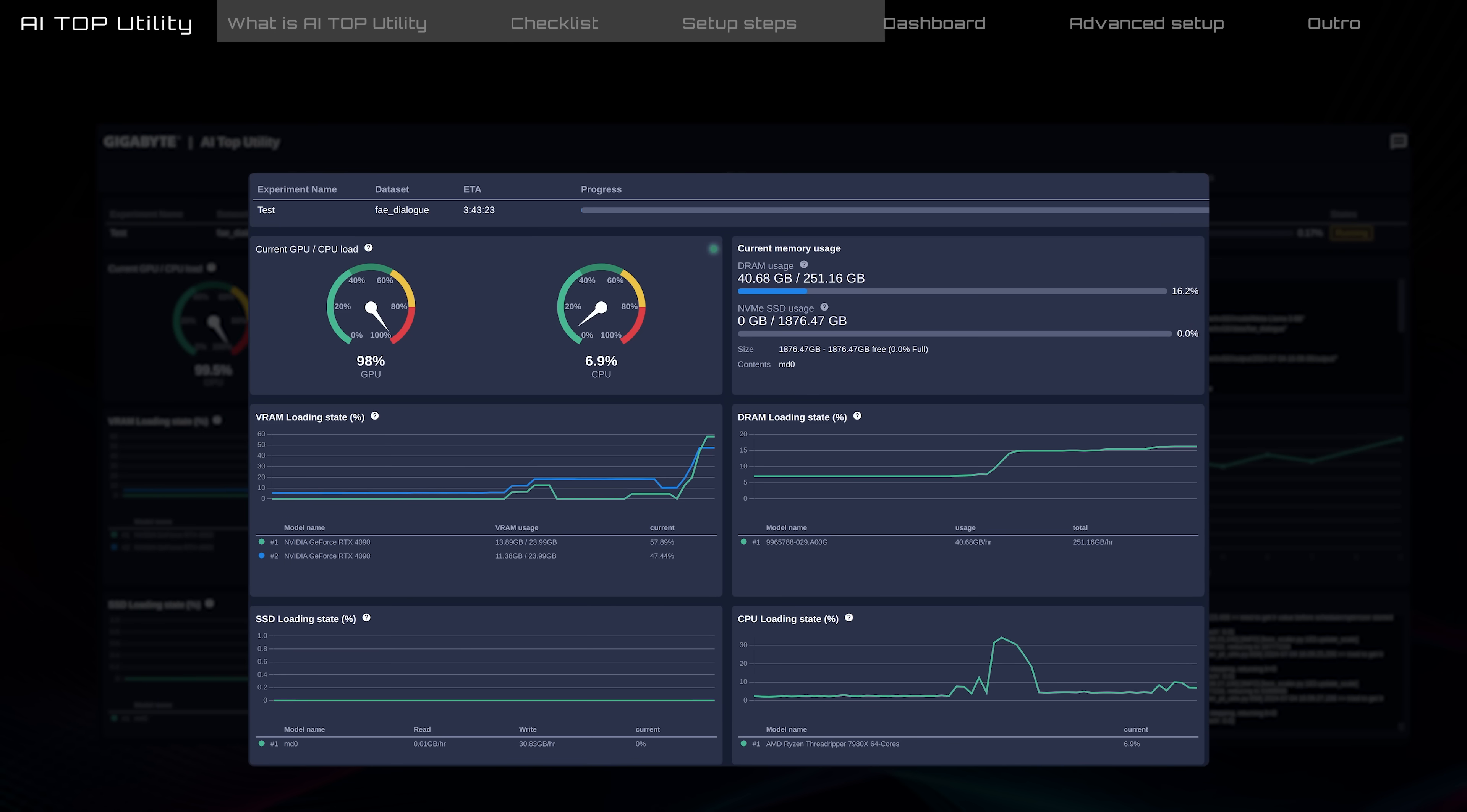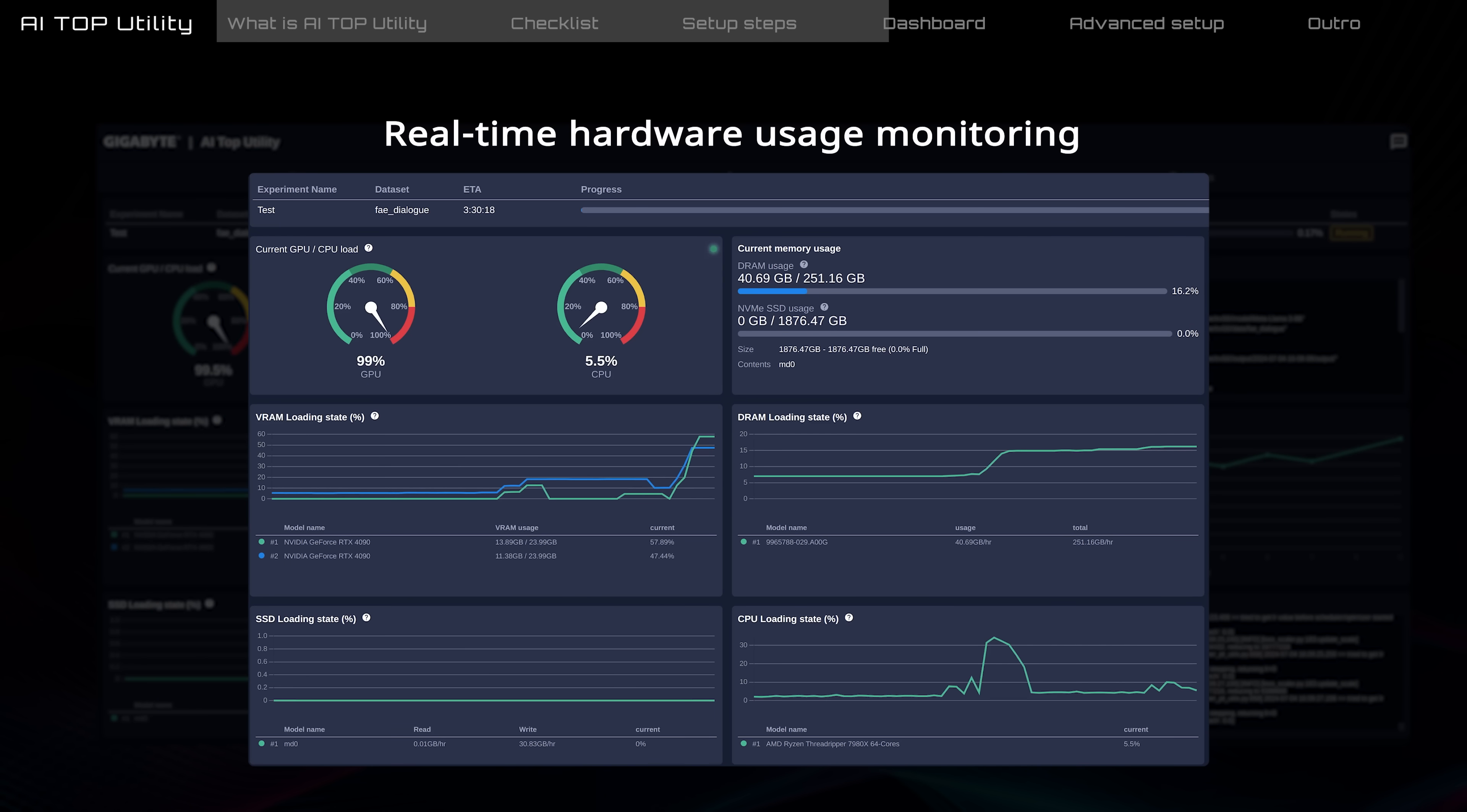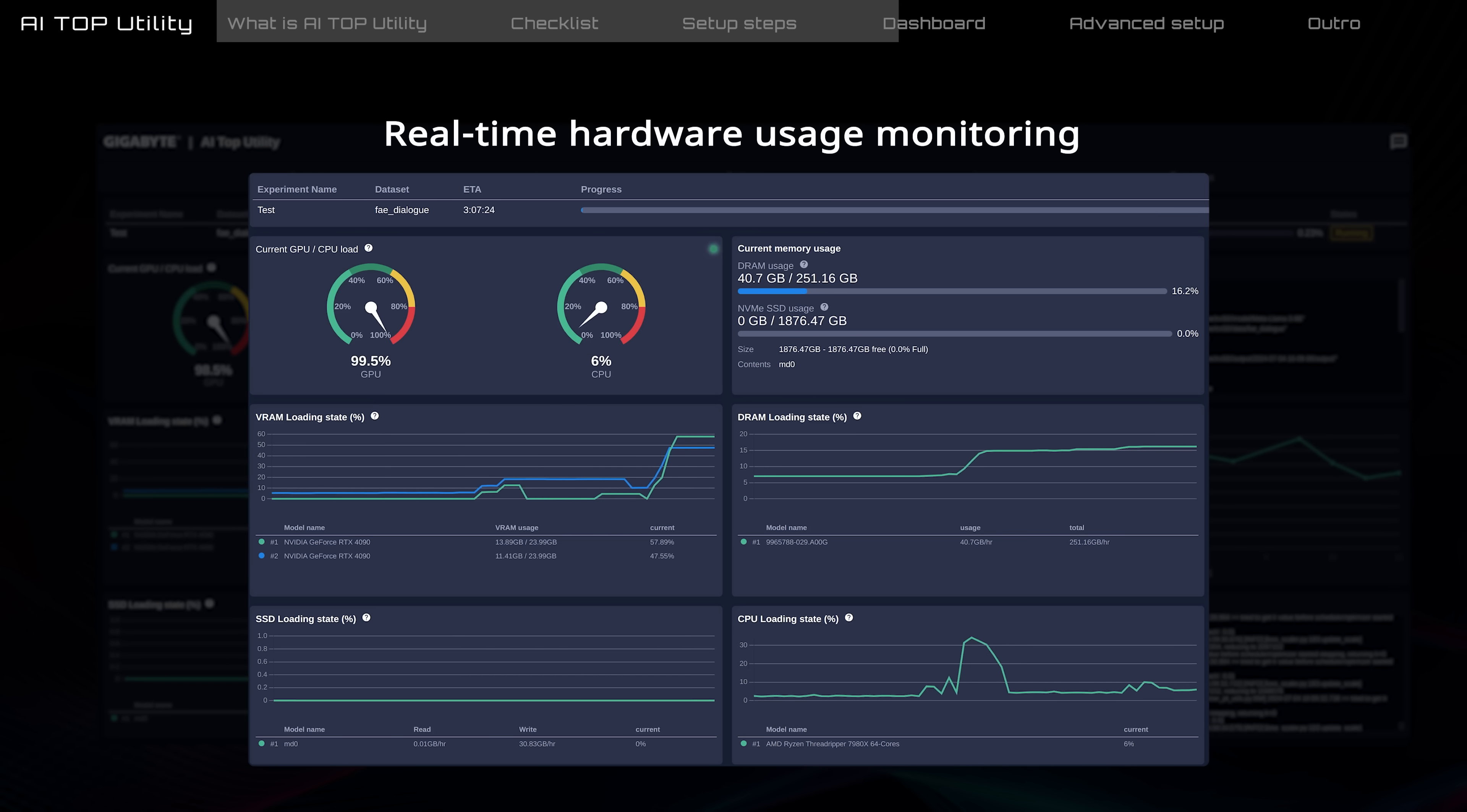Below that, you can see the usage of CPU, GPU, DRAM, and SSD in real-time. This allows you to confirm if the resources are being used efficiently.